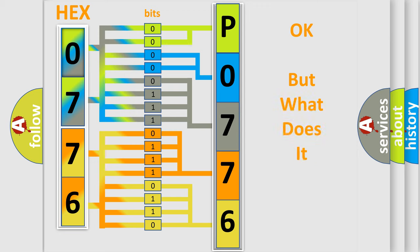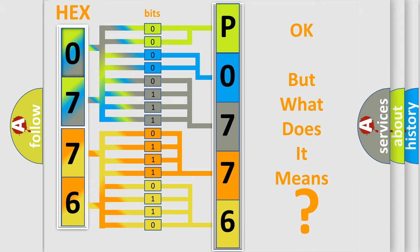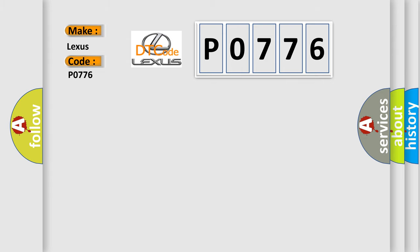The number itself does not make sense to us if we cannot assign information about what it actually expresses. So, what does Diagnostic Trouble Code P0776 mean specifically for Lexus car manufacturers?